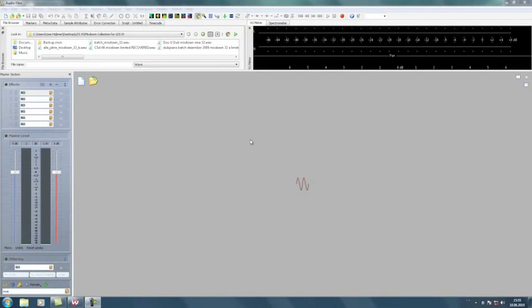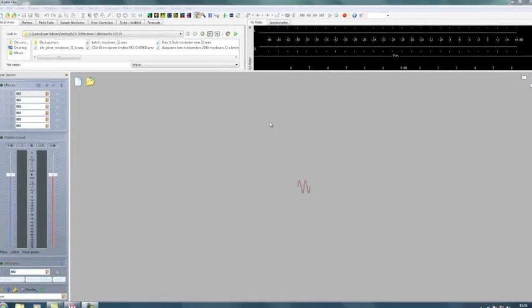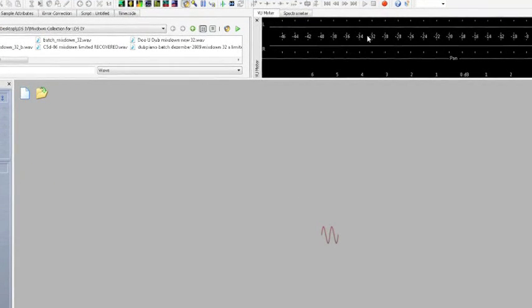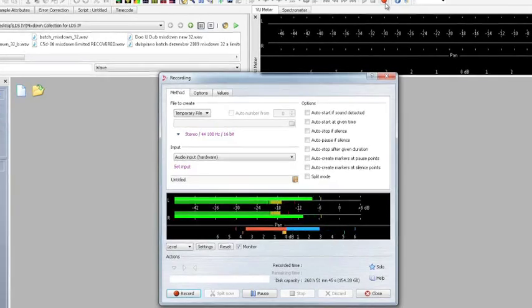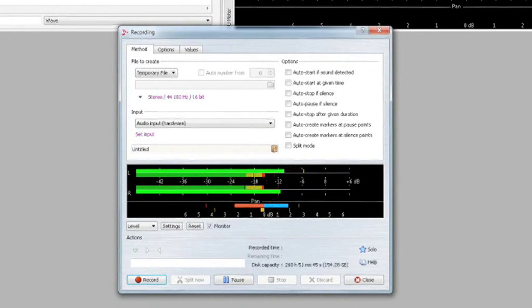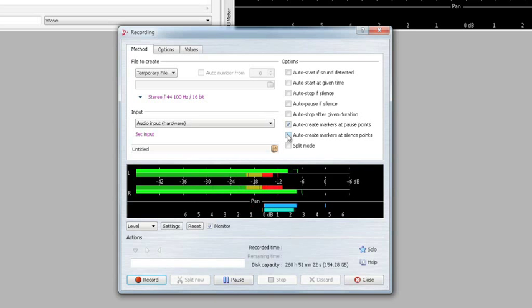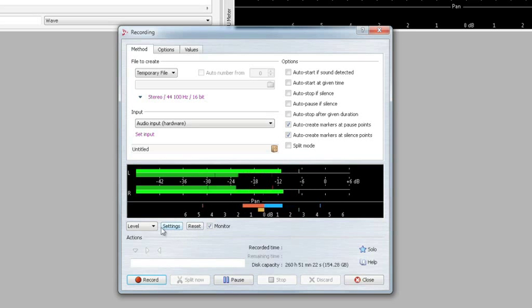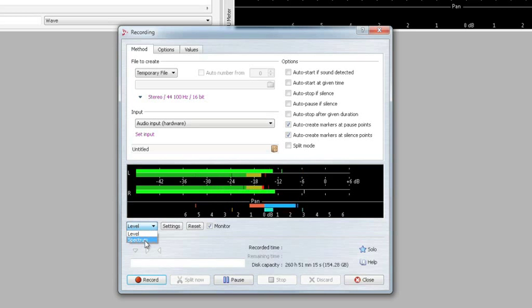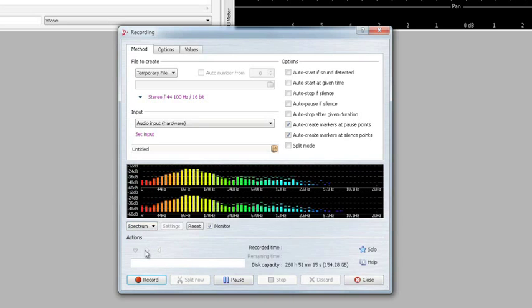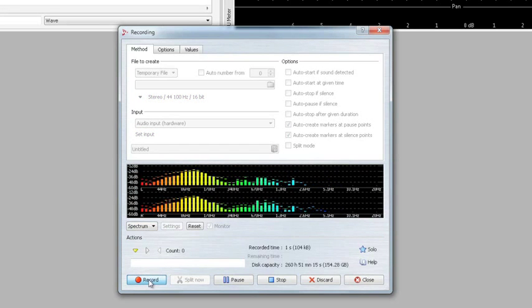Wavelab 7 offers the possibility to record audio material from different sources. Here you see an open workspace. Simply click the record button and the recording preferences are instantly available. For example, markers can be created automatically based on freely configurable settings for break and silence. The input signal is also already viewable. Click record. That's it.